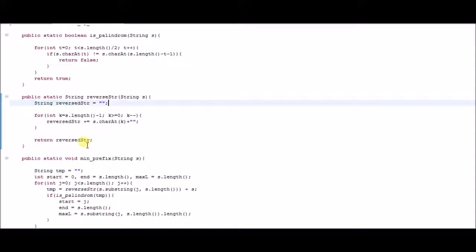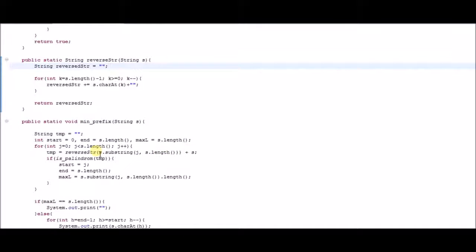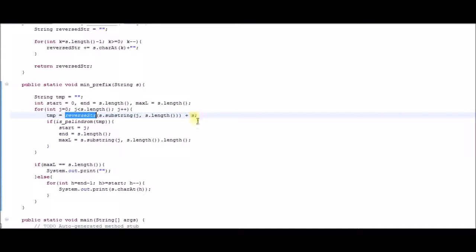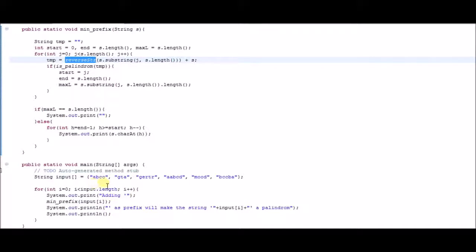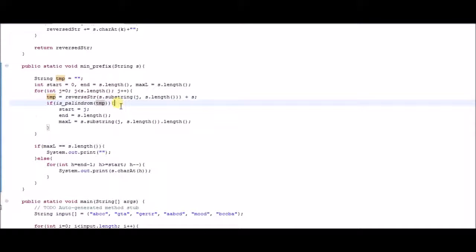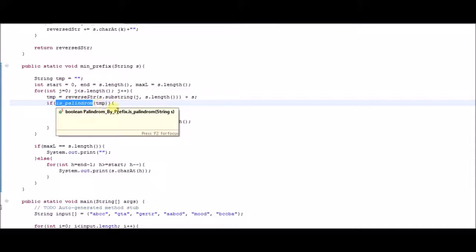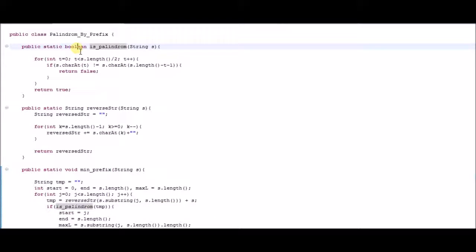So 'abcc' will be returned as 'ccba', and then it appends it to the actual string 'abcc'. Now the temp variable will have 'ccba abcc'. This temp is then passed into the isPalindrome function, which returns a boolean checking whether a given string is a palindrome or not. What this does is it takes the string and divides its length by 2, because we only need to visit half of the string.